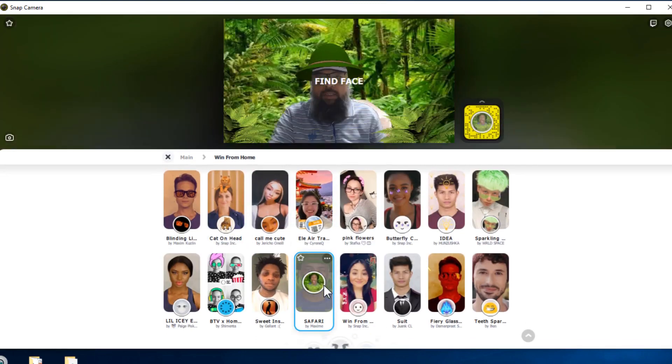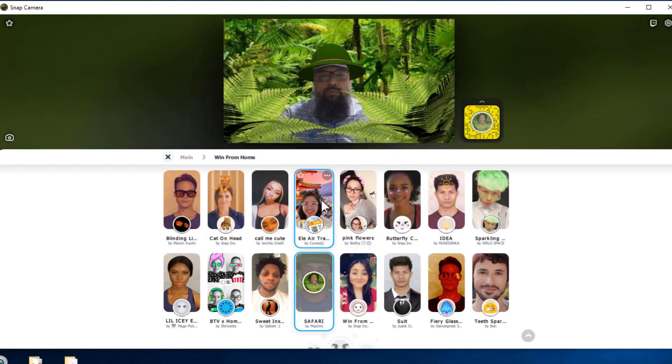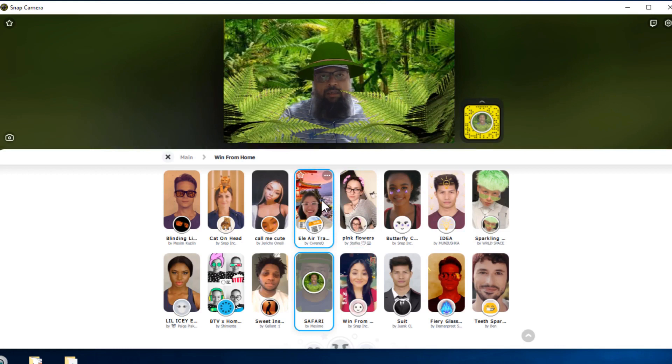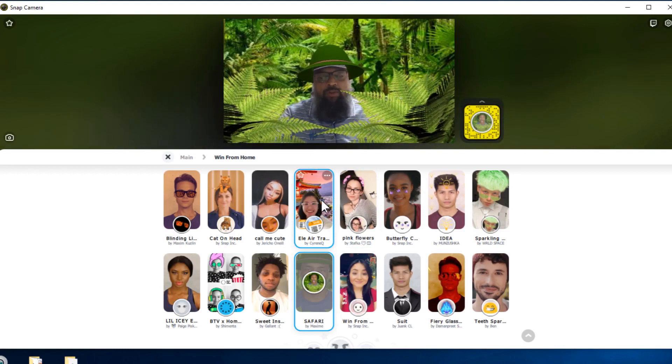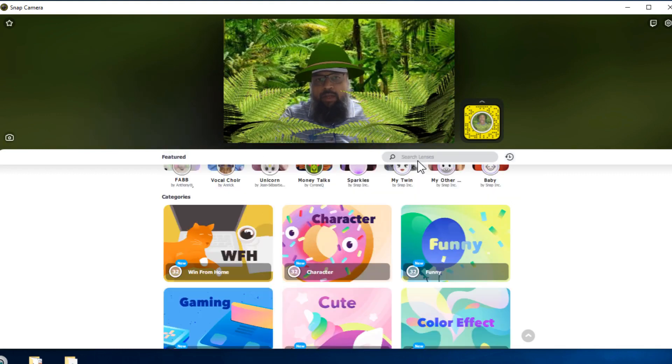If I click on this green, now my background has changed. But you will notice that most of these are not very practical for a professional use. So you have to find something which is suitable for you. I have found a few things which I'm going to share with you. So I close this.